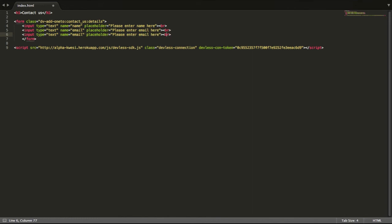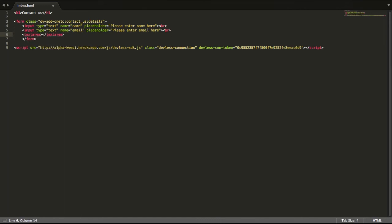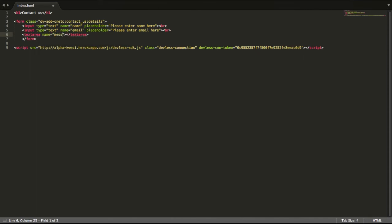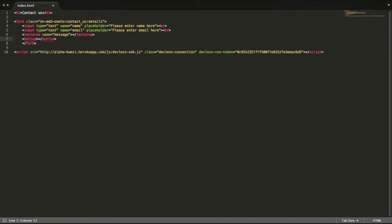For our message it's going to be a text area so I do not need to duplicate this. Let's create a quick text area box and then add a name, message. Now we add a button for submission type submit.